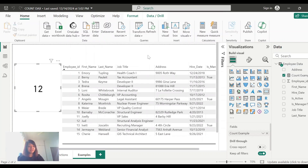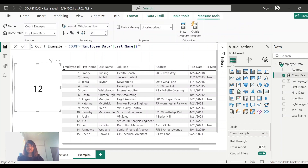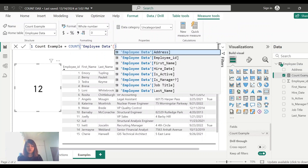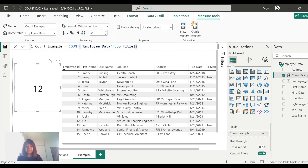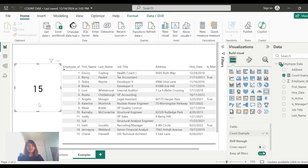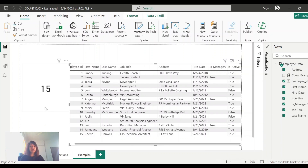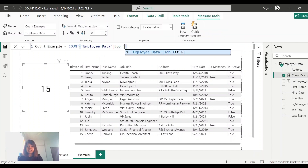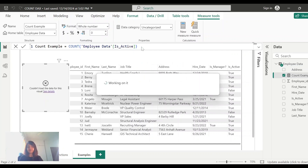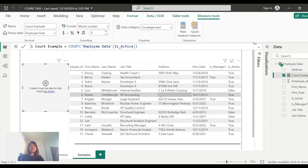Now we'll see how COUNT performs on a field with duplicate records. Changing the field to job title, it is showing 15, which means COUNT does not consider duplicates — it counts every non-blank record. Next, let's see how COUNT works on true/false data by changing the field to 'is active.' It is showing an error, which means COUNT does not work on true/false data.